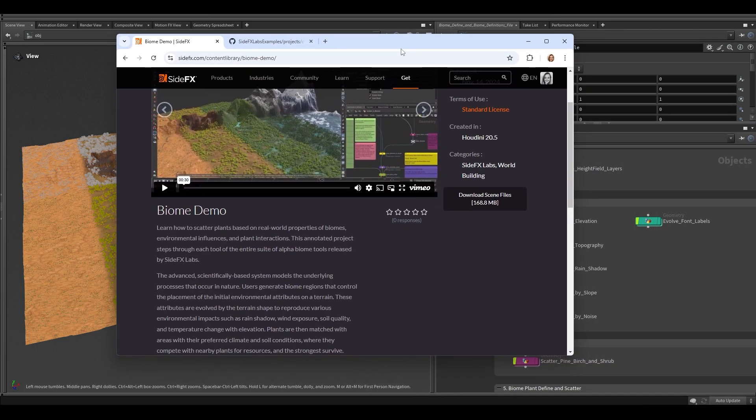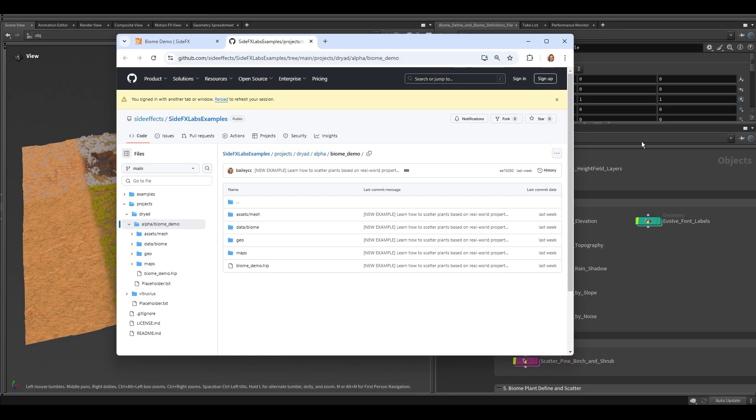Or, our new GitHub repo for SideFX Labs examples at github.com/sideeffects/sidefxlabs-examples. Now, let's dive into the file.